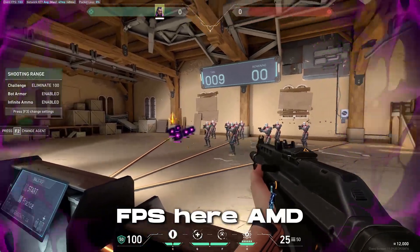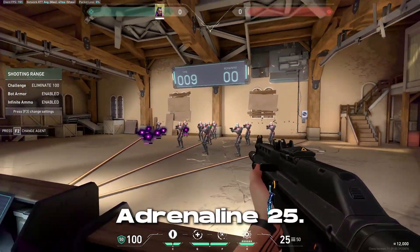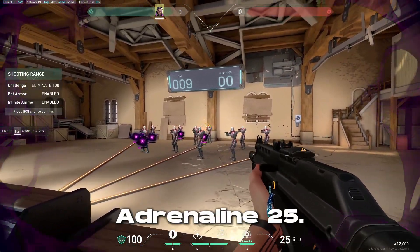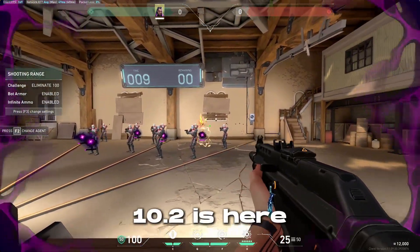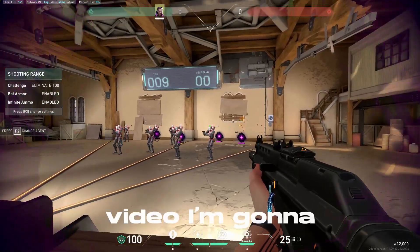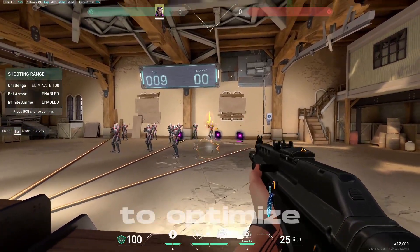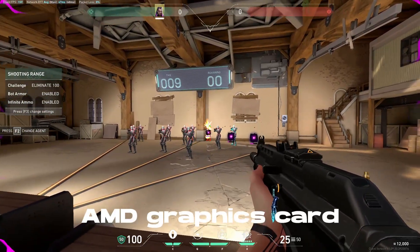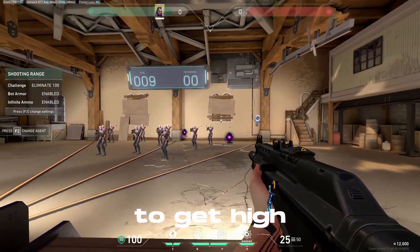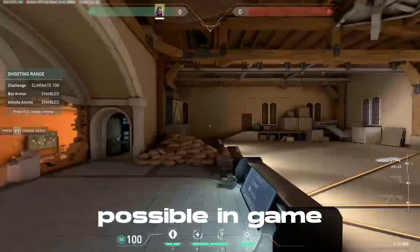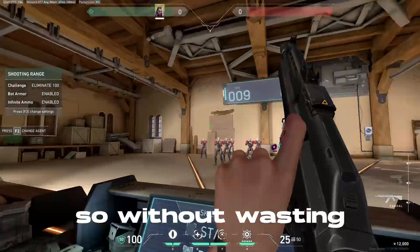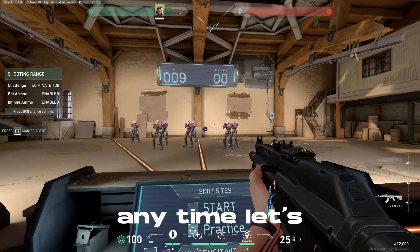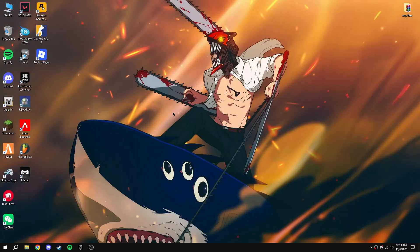Hey everyone, FPS here. AMD Adrenaline 25.10.2 is here, so in this video I'm going to show you how to optimize AMD graphics card to get the highest FPS possible in games. Without wasting any time, let's go.